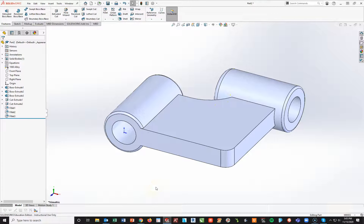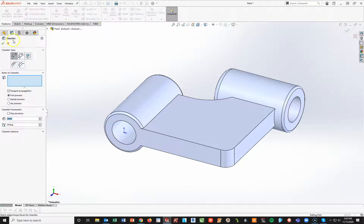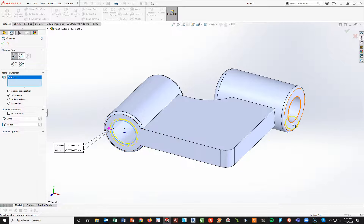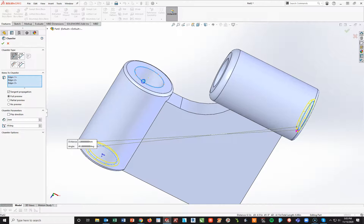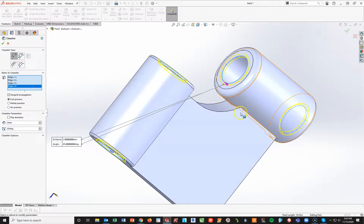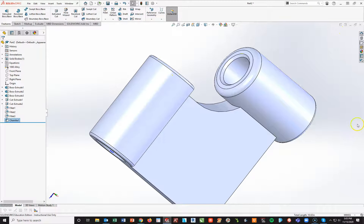Now I can start working on pocket cuts. I could also add the chamfers now — there are four of those, all at 2 millimeters at 45 degrees. The four chamfers are each at the openings of the holes. I'll rotate and get this one and this one, then hit check. Spacebar isometric view.